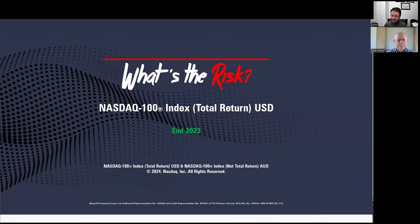This episode is on the NASDAQ 100 total return index in USD, and there's also a little bit of NASDAQ 100 notional net total return data in AUD. Some people would know the ETFs that seek to track the return of these indices as Invesco's QQQ in the US and BetaShares NDQ in Australia.